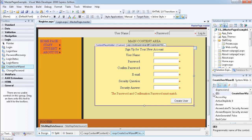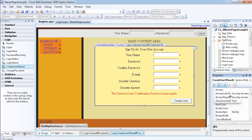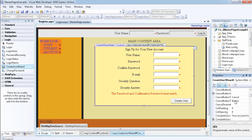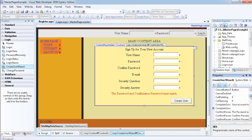As you can see, this control has a lot of properties you can use to change the look, feel, and functionality. For example, you can auto-generate passwords, but we're not going to be doing that, so it has been set to false. You can also see properties like cancel button text and cancel button type.